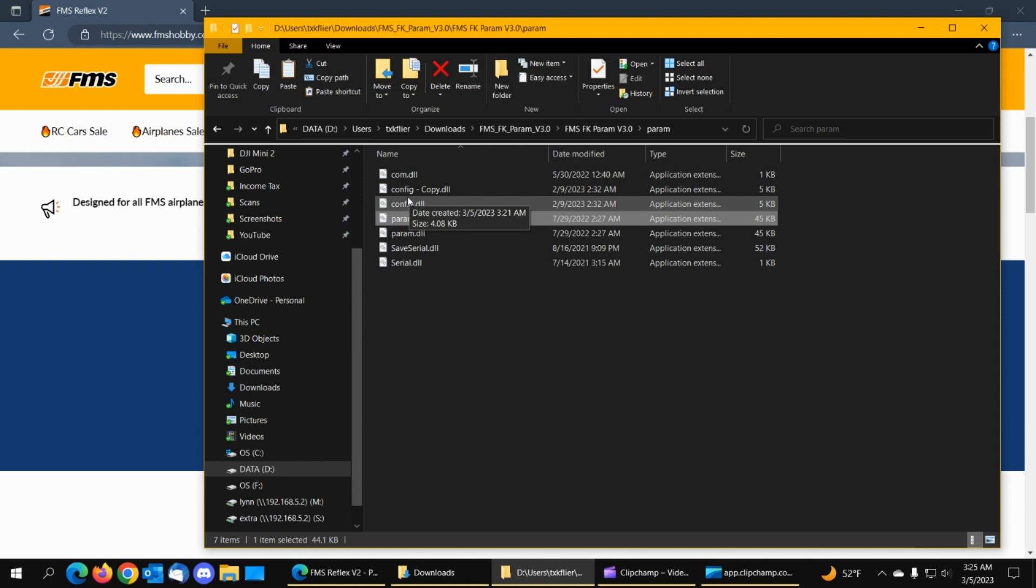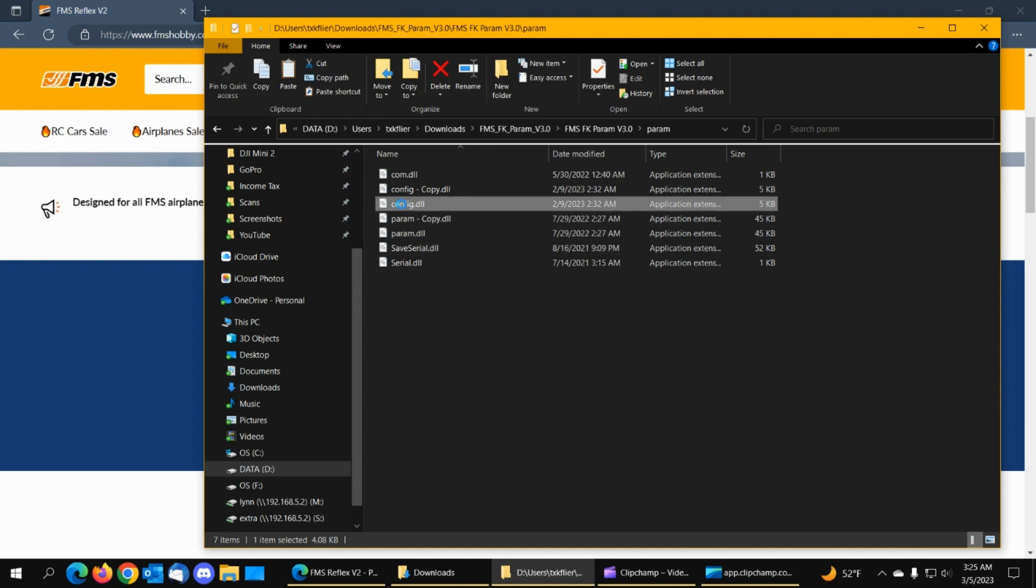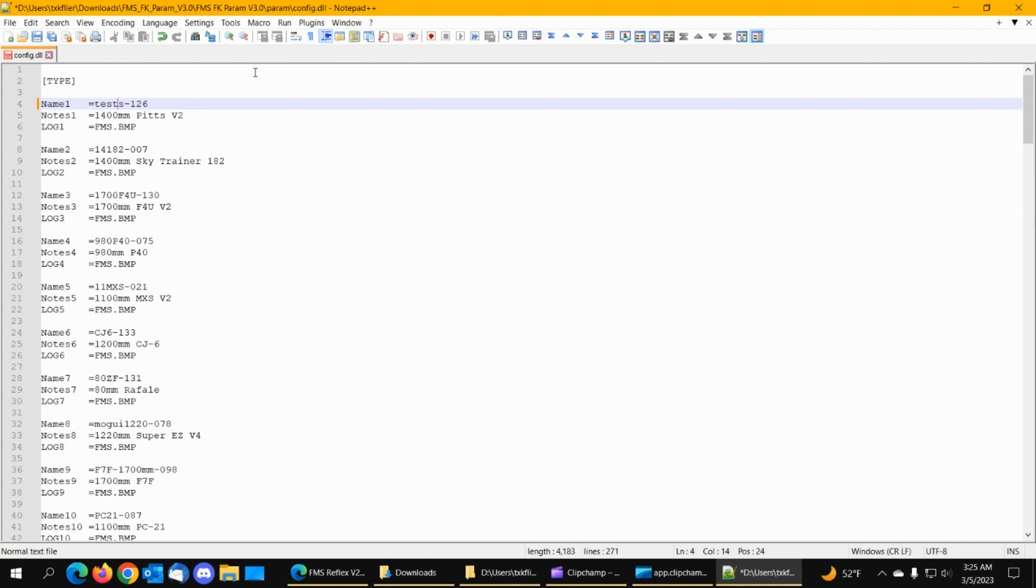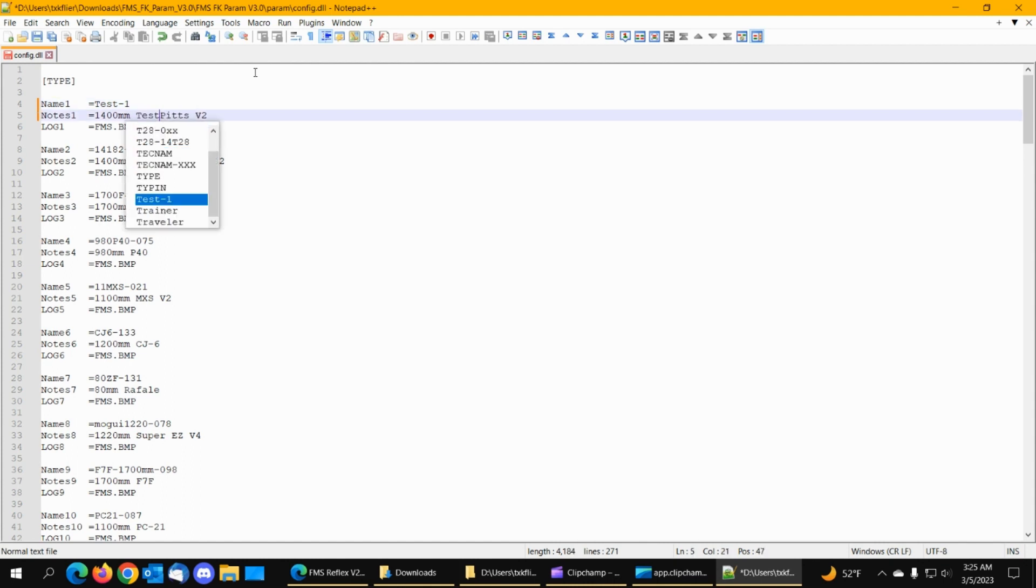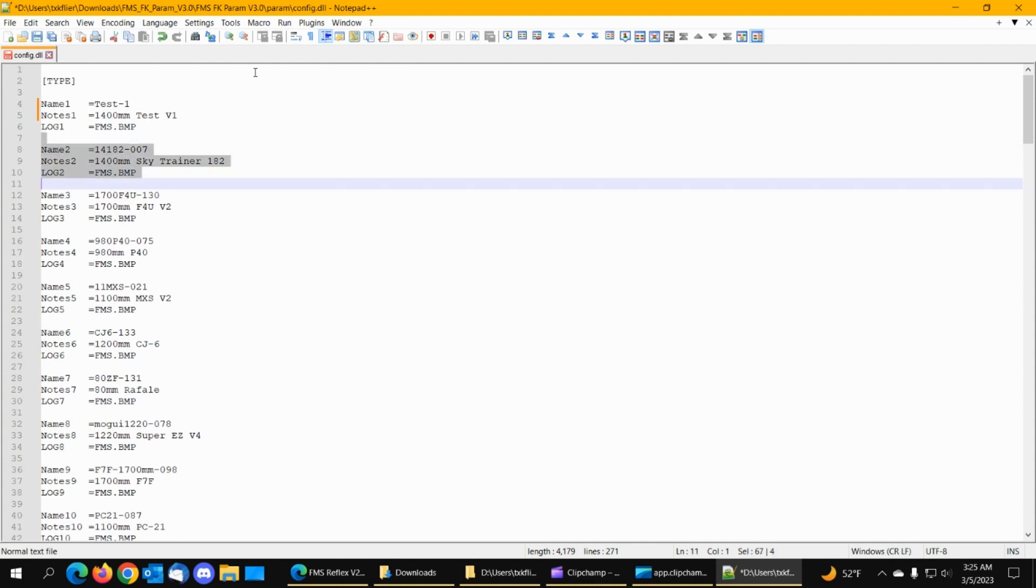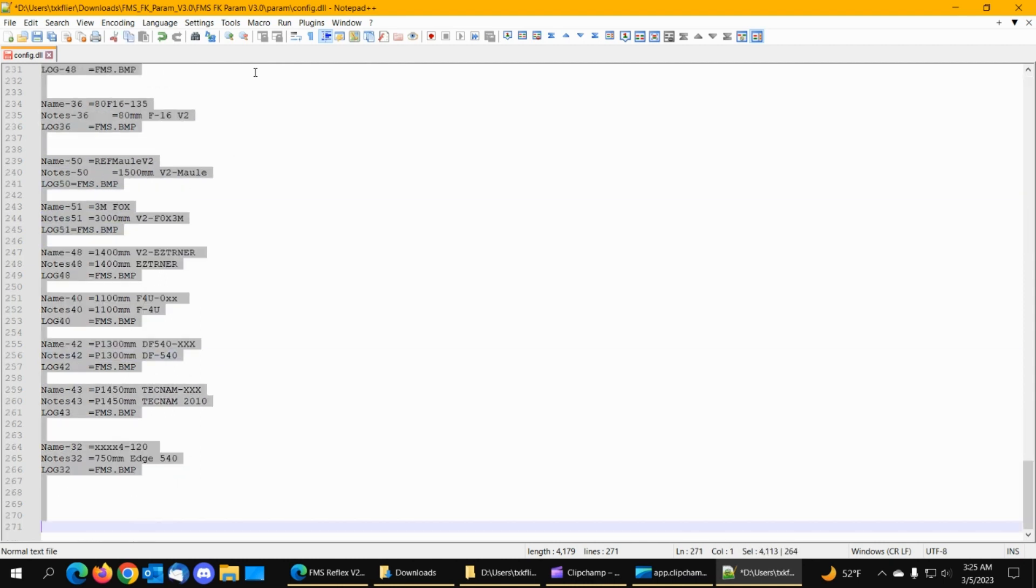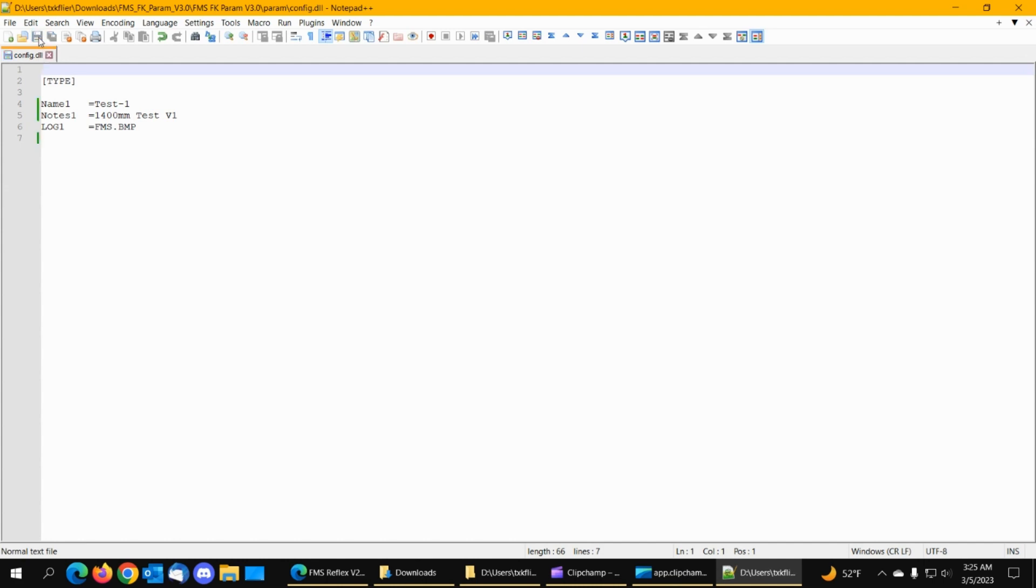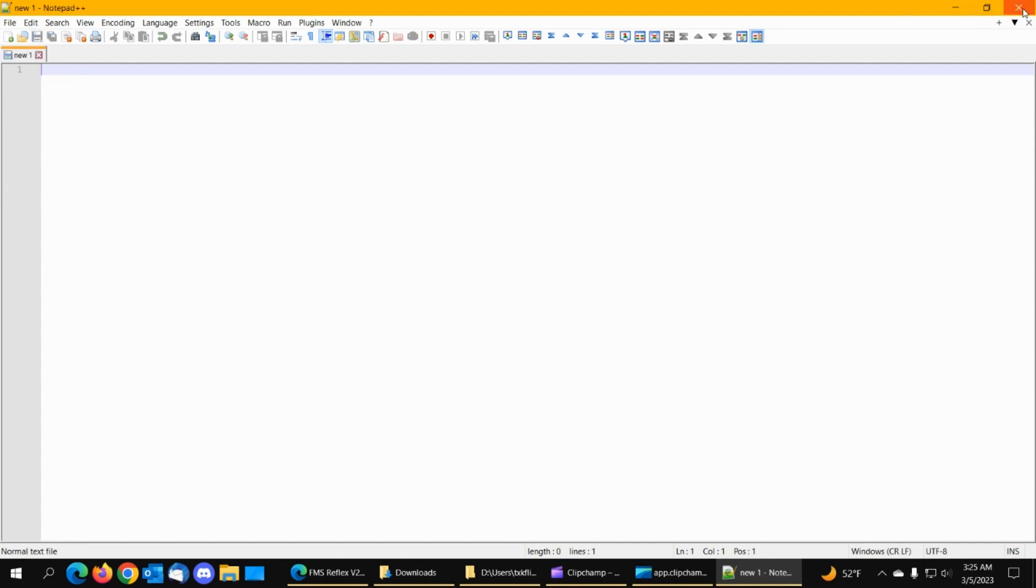So now we'll go back to the original config file and go back into Notepad and change this. We'll call it that. And then the rest of these we'll highlight them and delete them. Now that's all we have in here. It's one airplane. Name of it's test-1, 1400mm test-V1. So now we'll click the floppy disk and save it. And we'll get out of here.